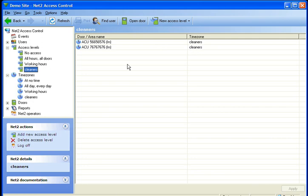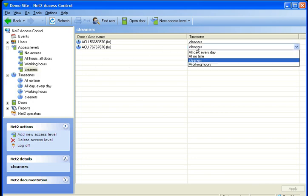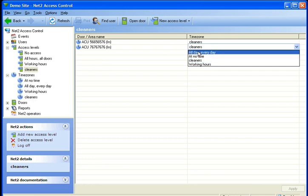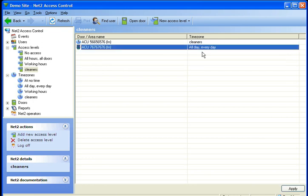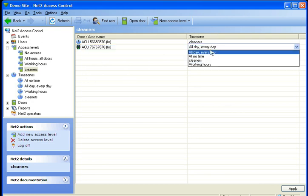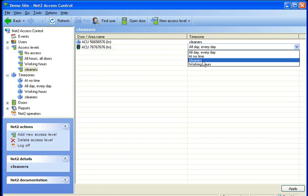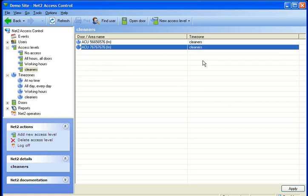If we need to make any changes to that again, we just click and we change it to whatever we want it to be. All day every day just means it will work all the time. We can change that back to however we want, or we can make new time zones and change it to however it will suit us.